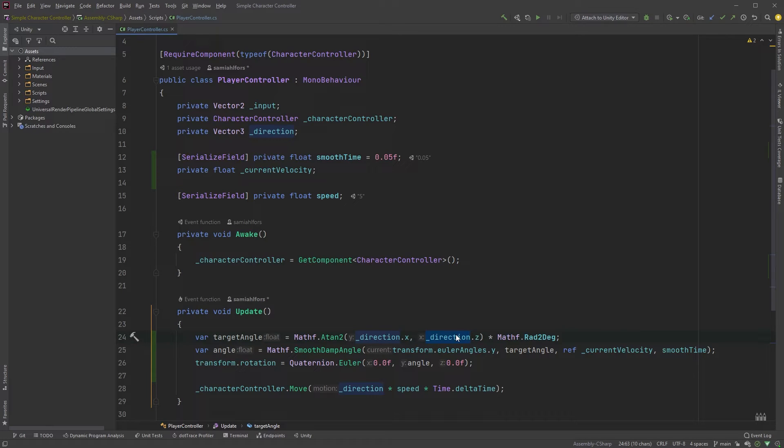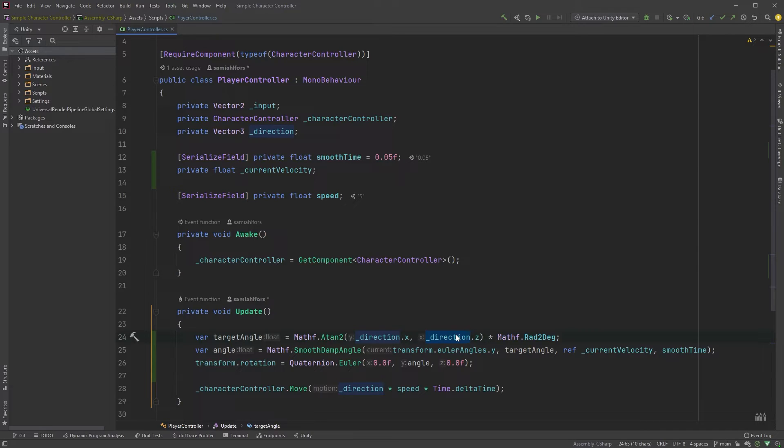We're rotating according to input from our keyboard. When we let go of the keys, our direction variable gets zeroed out. What we'd usually do is to make sure direction is not equal to Vector3 dot zero, or that the magnitude of direction is not zero.